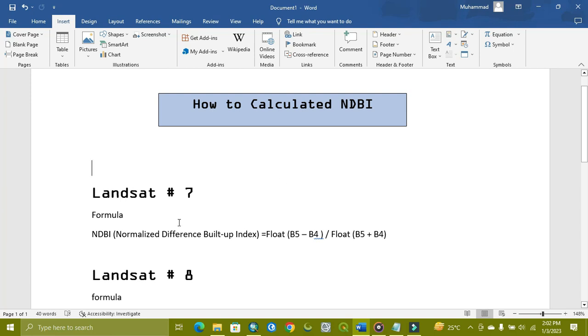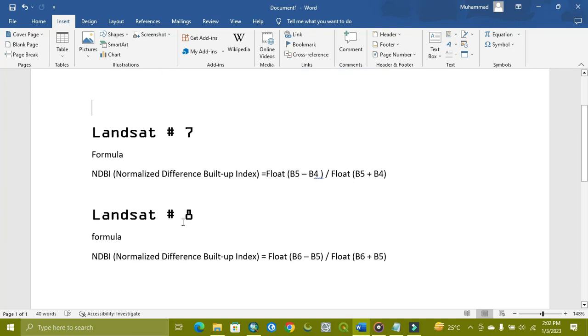Here is the formula which we apply on Landsat 7 and Landsat 8. This formula is applicable for Landsat 4, 5, and also for 7.